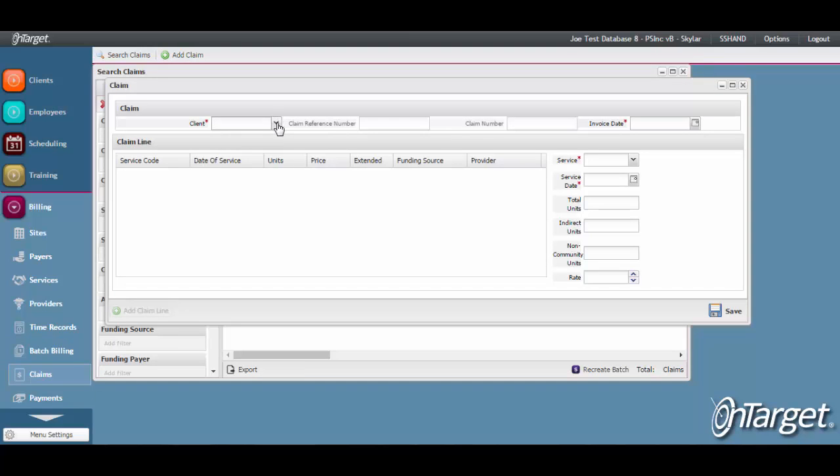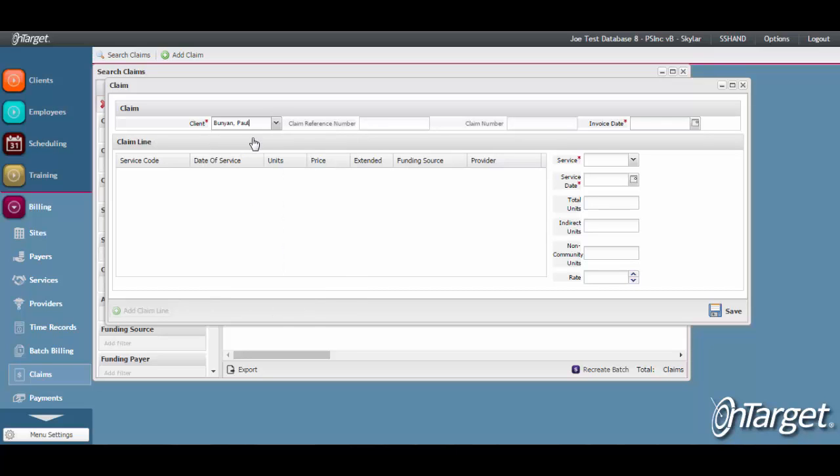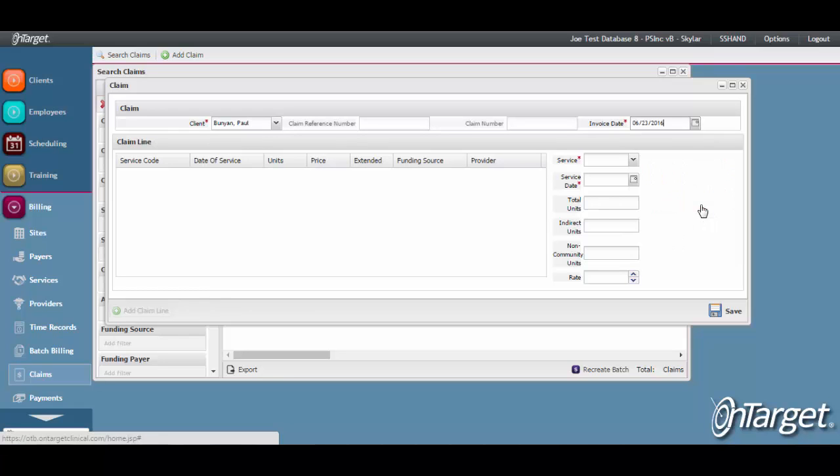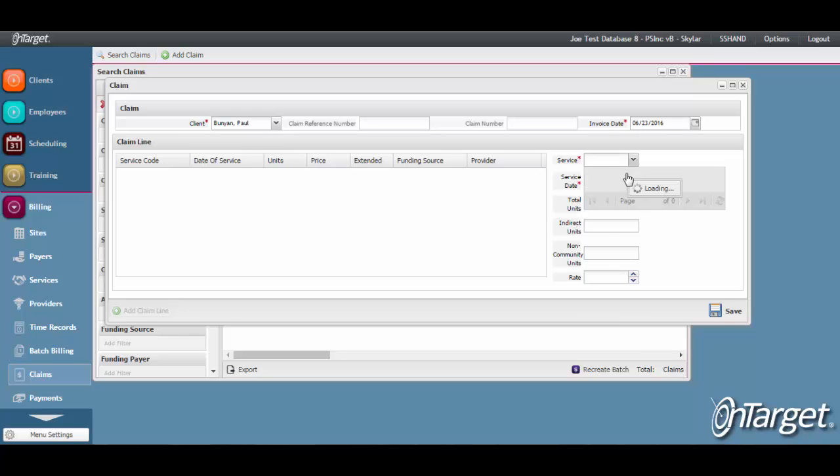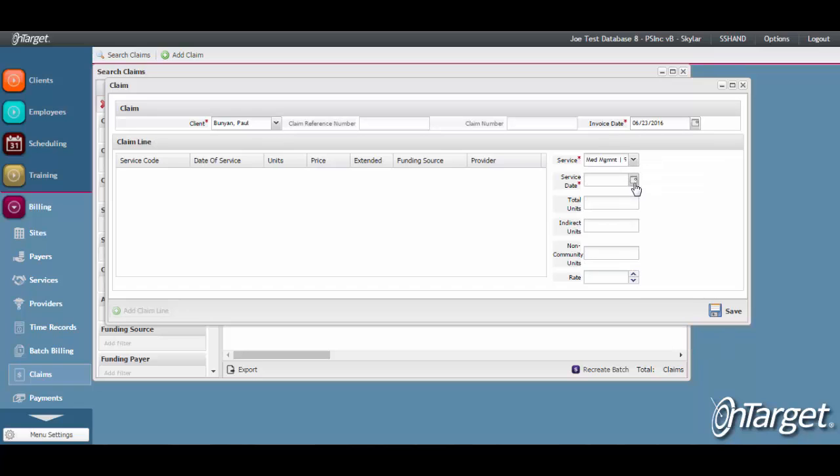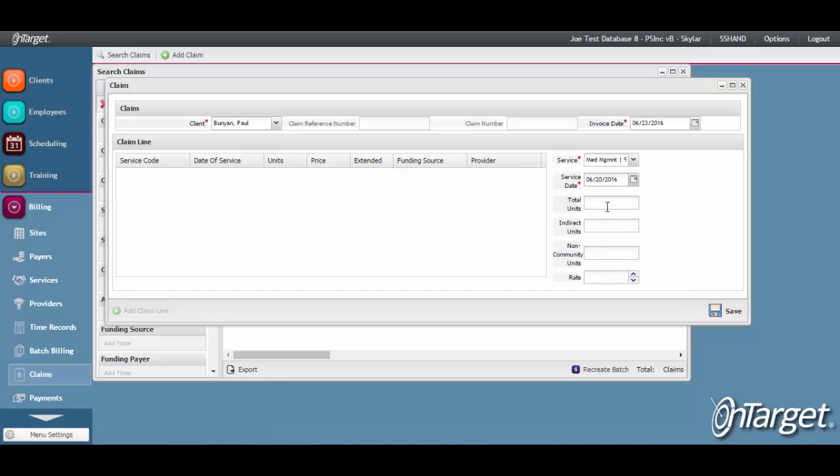Enter the required information, which includes client name, the invoice date, service, service date, and total units. Once clicking on Save, the claim would be created.